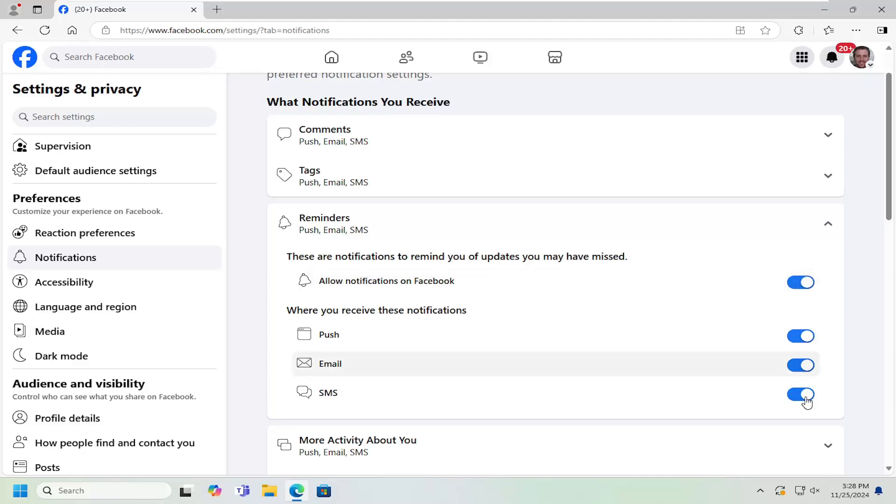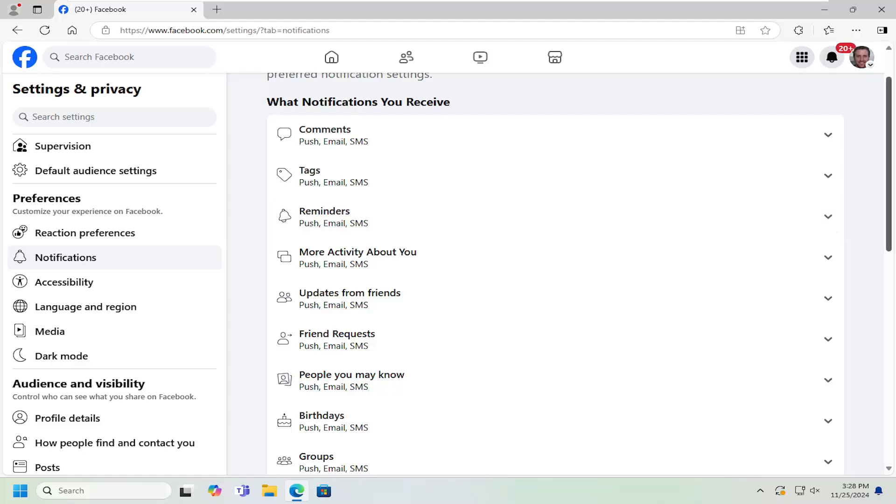You can go ahead and toggle these on or off depending on your preference. You can adjust these for text messages, email, as well as web browser notifications. And that's pretty much all you have to do.